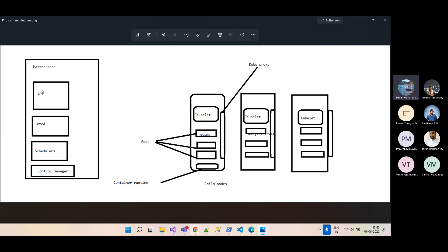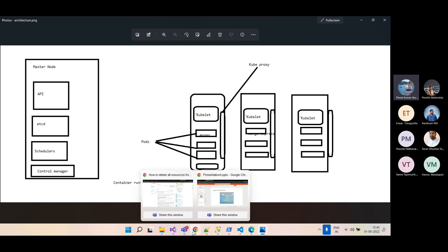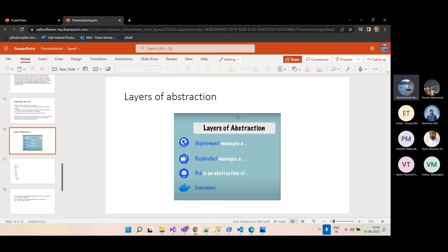The basic building blocks of Kubernetes are: pod, replica set, deployment, and containers. We don't directly create containers in Kubernetes like we do in Docker — Kubernetes itself takes care of creating and starting the containers.